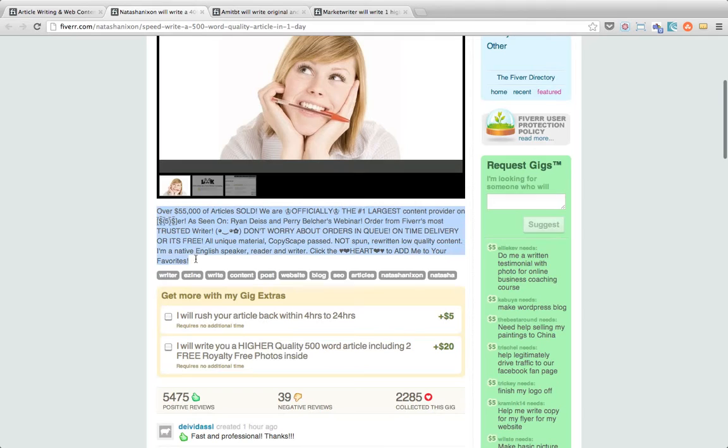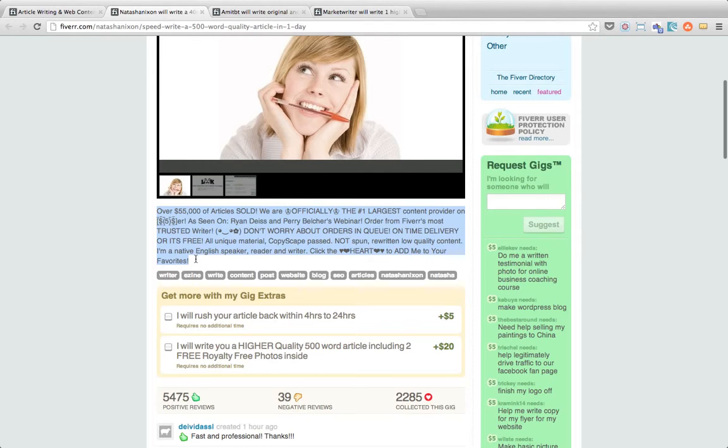And the description down here it's quite good. It tells about how much money they've made which builds trust that if you bought a gig from this provider then you'd kind of get a quality gig. You can see officially the largest. You get a little bit about the content you're going to get. It's going to be unique. It's going to be copyscape passed. It's not going to be spun. And it's going to be written by a native English speaker which personally I think is quite important when you're doing article writing on Fiverr.